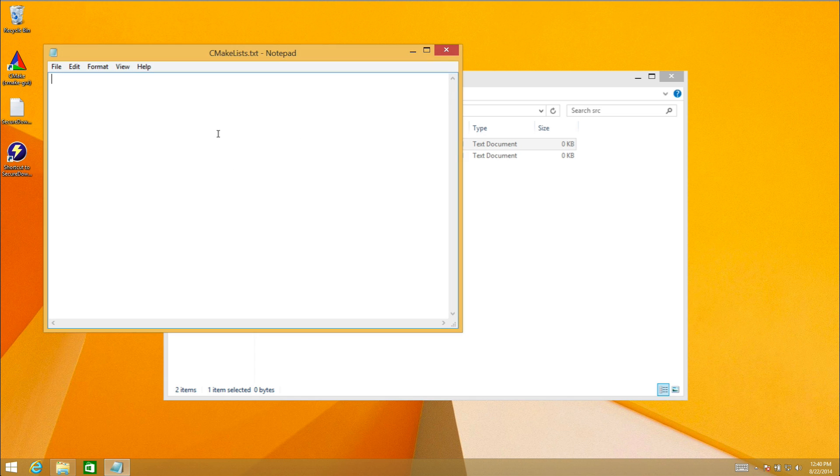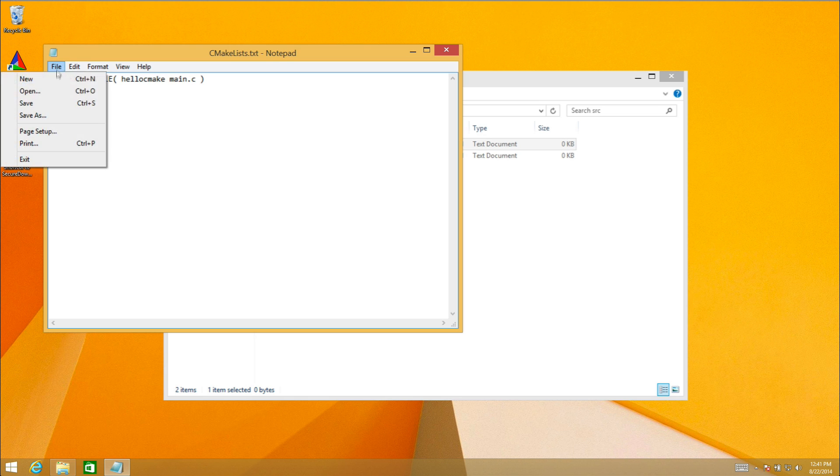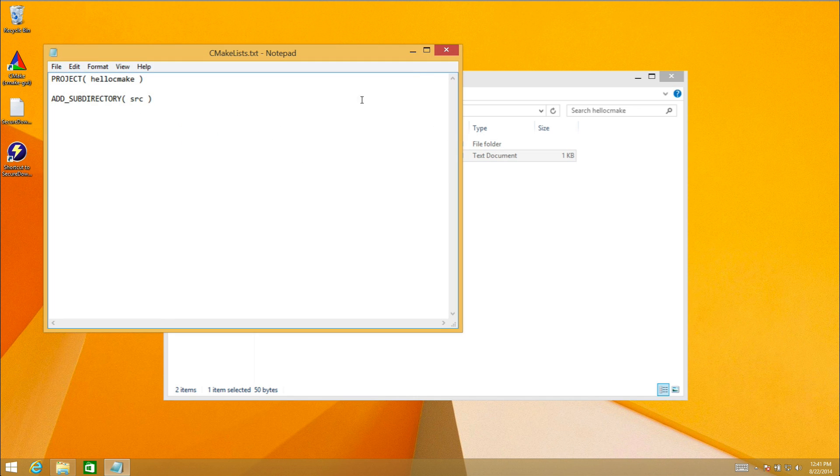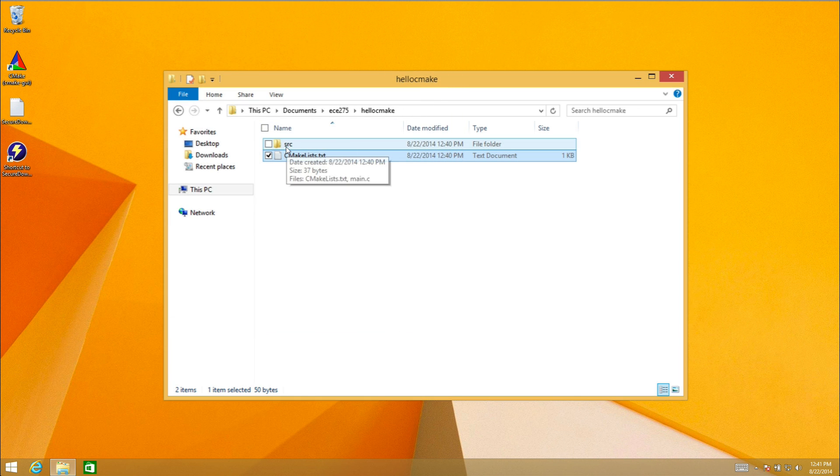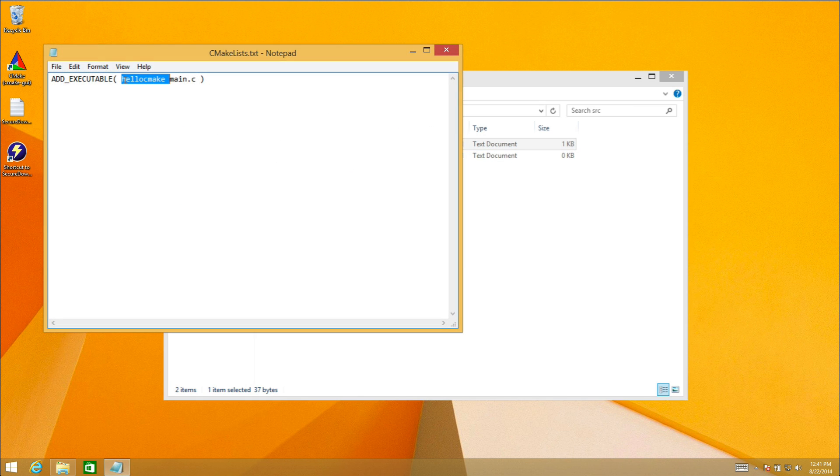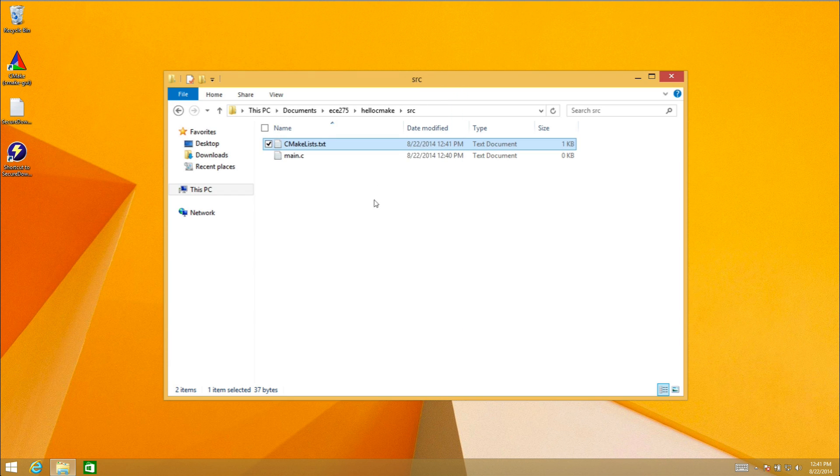In this CMakeLists I'm telling the project that I want to create a new executable because I'm going to run this file. I'm going to call the executable hello CMake, and the executable is made up of one file called main.c. I've told the CMake compiler that I'm going to create a project called hello CMake, and inside that project I'm going to have one executable. I can find more information in the source directory.